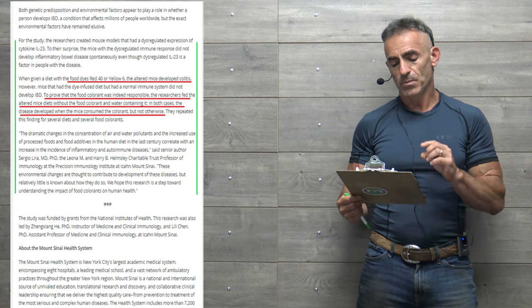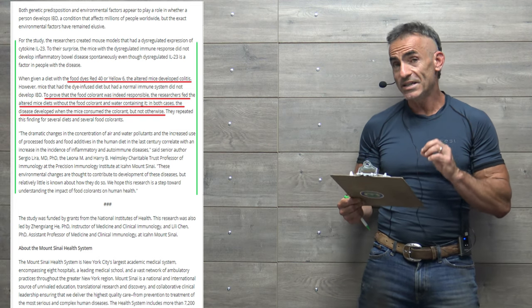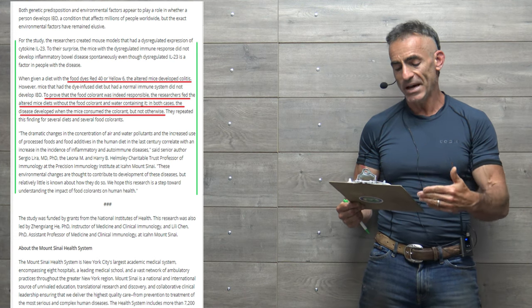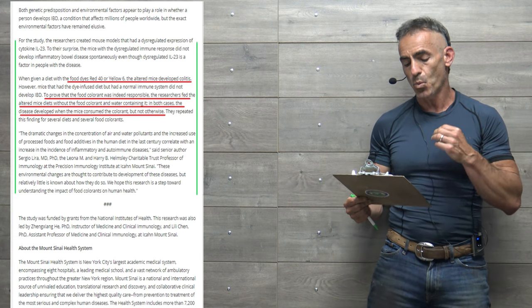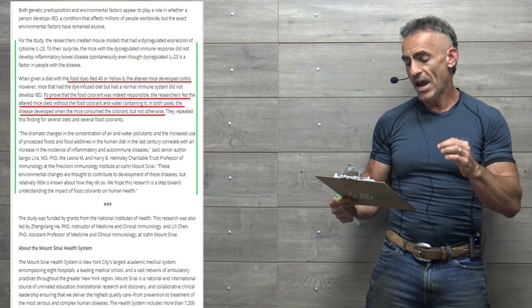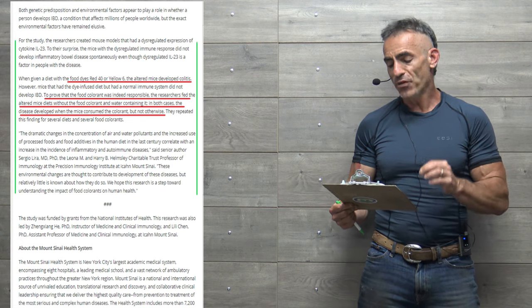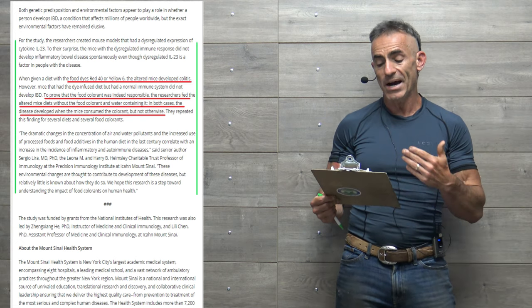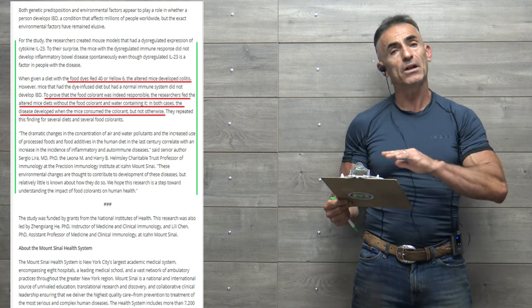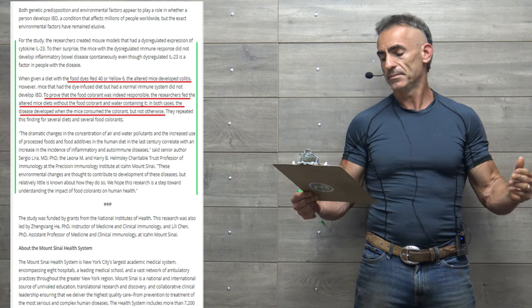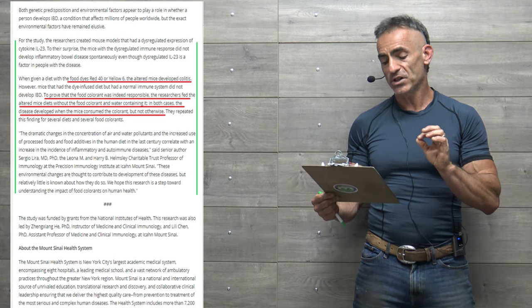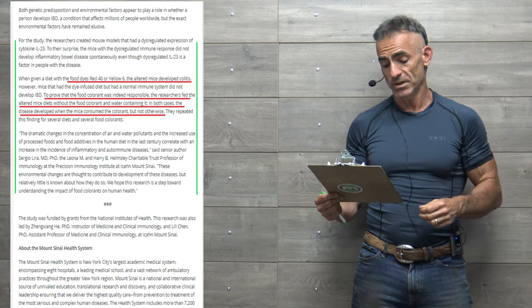To prove that the food colorant was indeed responsible, the researchers fed the altered mice diets without the food colorant and water containing it. In both cases, the disease developed when the mice consumed the colorant, but not otherwise. They repeated this finding for several diets and several food colorants.